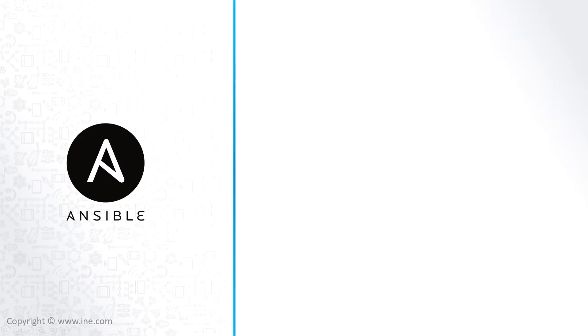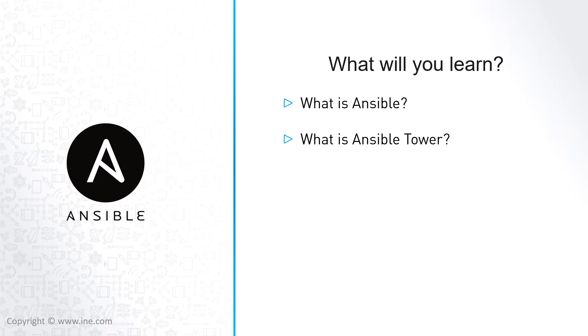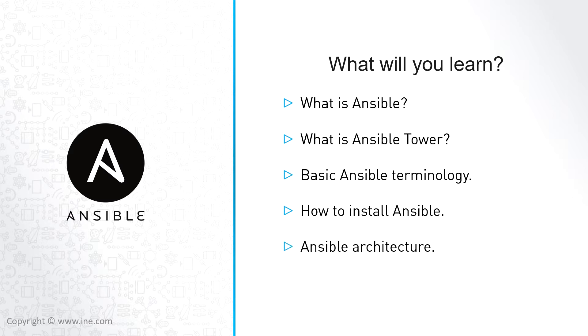In this course, Ansible Basics, I will be starting from the very beginning of what Ansible is, what it does and how to get started using it. You will learn what is Ansible, what is Ansible Tower, some basic Ansible terminology, how to install Ansible, the Ansible architecture, and finally we're going to do some Ansible playbooks.